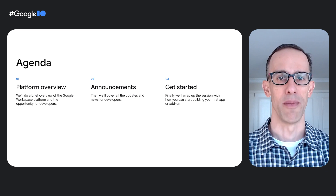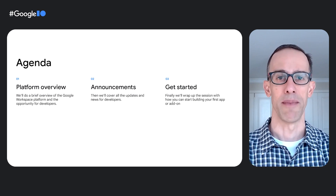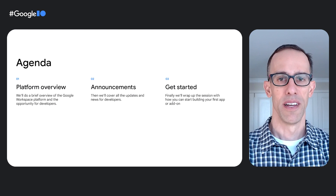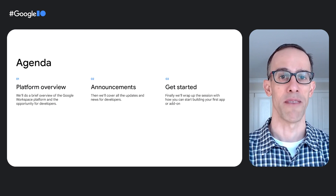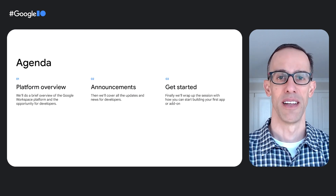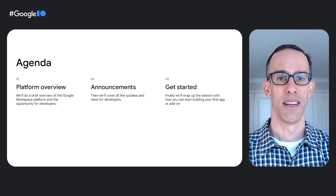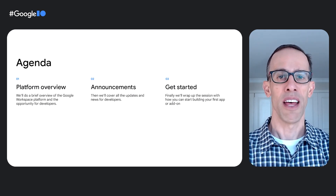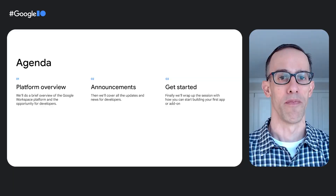There's a lot to share about the platform, and today I'll split that discussion into three topics. First, I'll share the overall vision and approach we are taking to building Workspace as a platform for developers and end users. Next, we'll walk through the latest announcements and platform updates. Finally, I'll let you know how you can get started using the Workspace platform. So let's jump right into our first topic: a broad look at the Workspace platform.